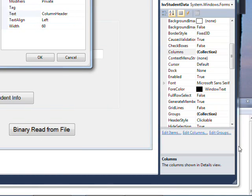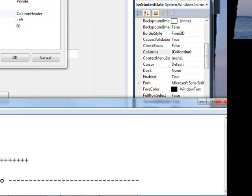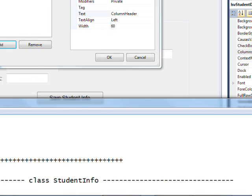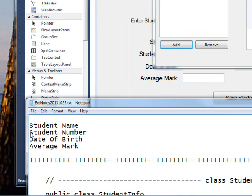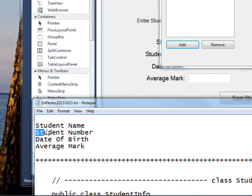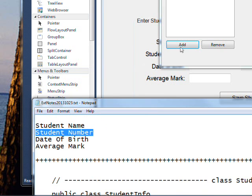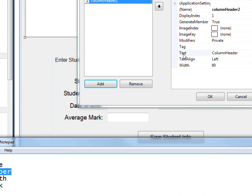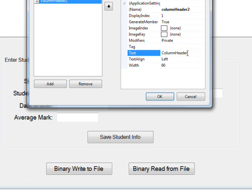Which is student number. I hope you're not getting seasick with all this back and forth, and add that as a text value.